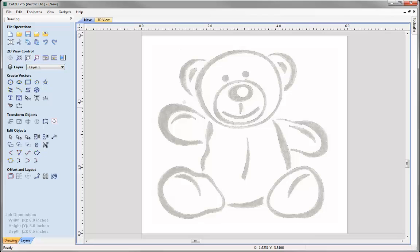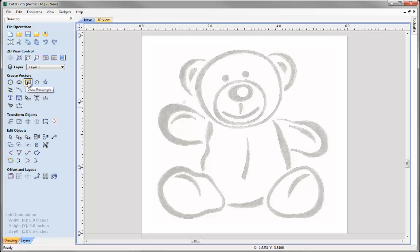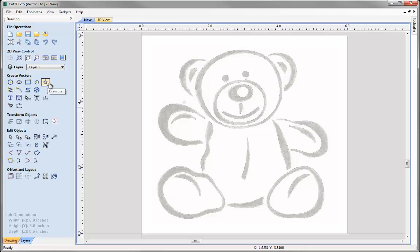Let's have a look within the drawing tab at the many tools we can use to draw and edit vectors. If we go up to the top here, you can see we've got this Create Vectors section with many tools to draw vectors. The top line has lots of different shapes we can use from circles to ellipses all the way to things like stars.